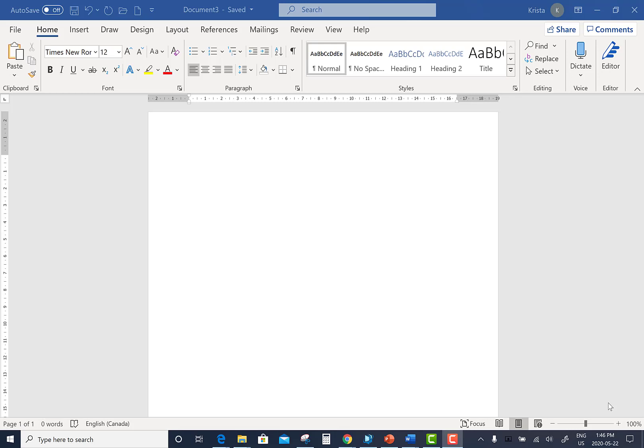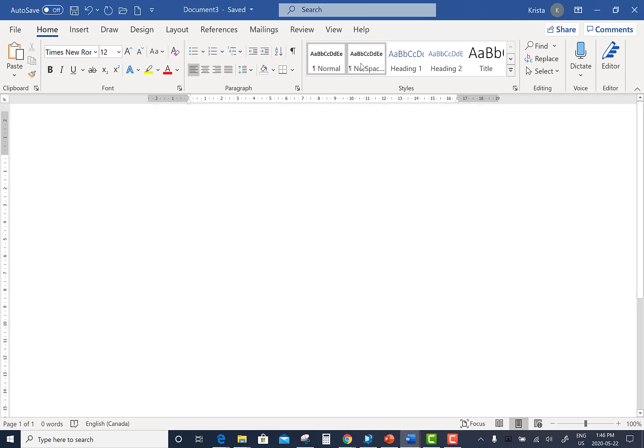How to create an APA title page in Microsoft Word. Your first step under the Home tab is to click No Spacing.